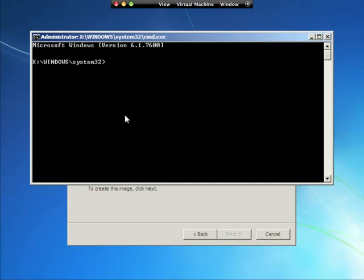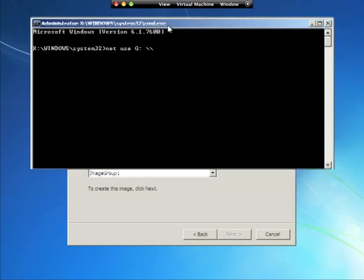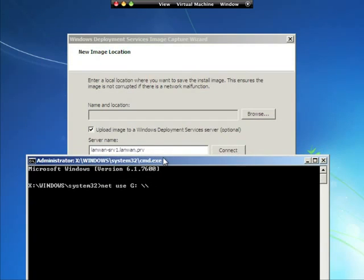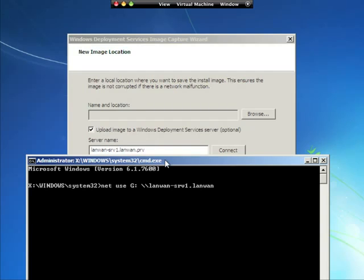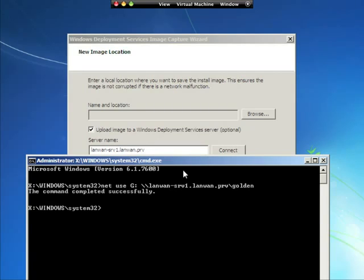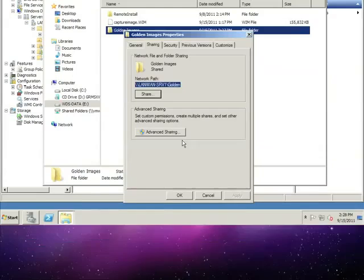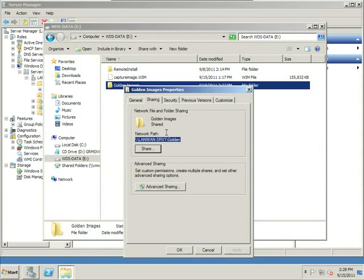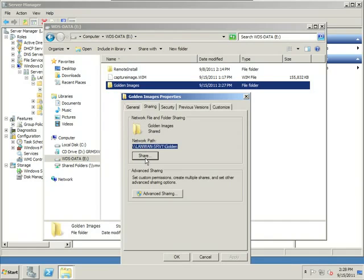And we type the net use command. So we're going to do net use. And we'll just choose a drive letter. Let's just use G. G colon slash slash the name of our server. And our server name is located right there. LAN LAN dash srv1 dot LAN LAN dot PRV slash golden. And that drive mapping is actually located right here on our server. So I created a share. And this is the share that we just mounted to.